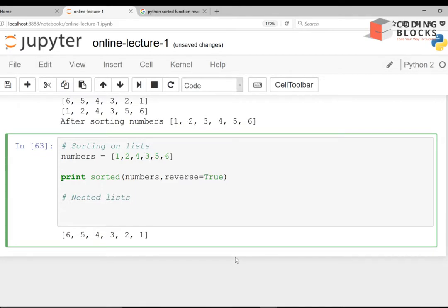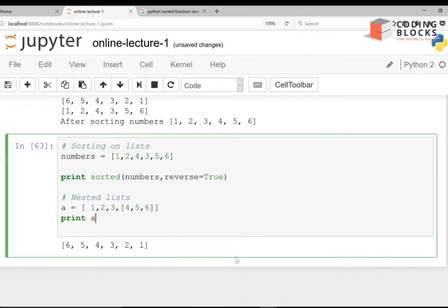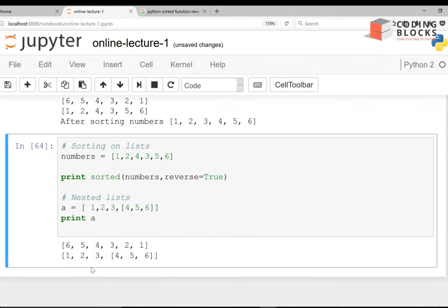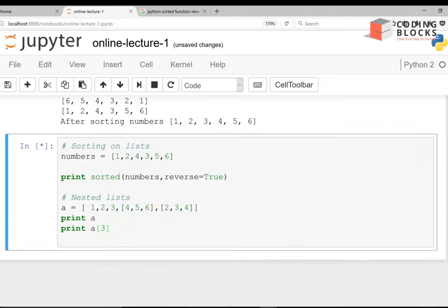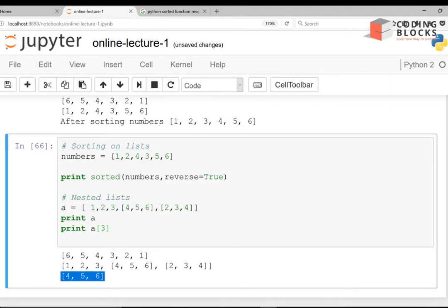Let's say 'a' is a list of integers and it also contains another list of numbers. If I write print(a), you can see it has a list that contains two more nested lists — something like [2, 3, 4]. If I write a[0], a[1], a[2], a[3], then a[3] is another list.